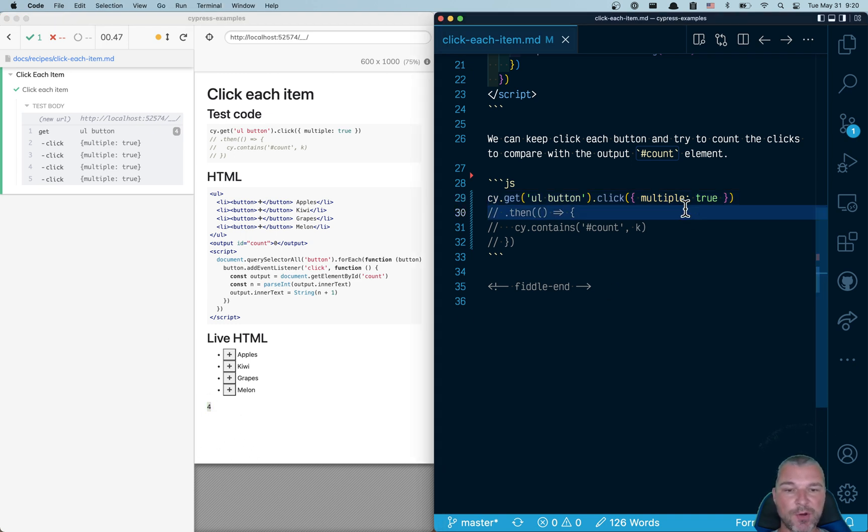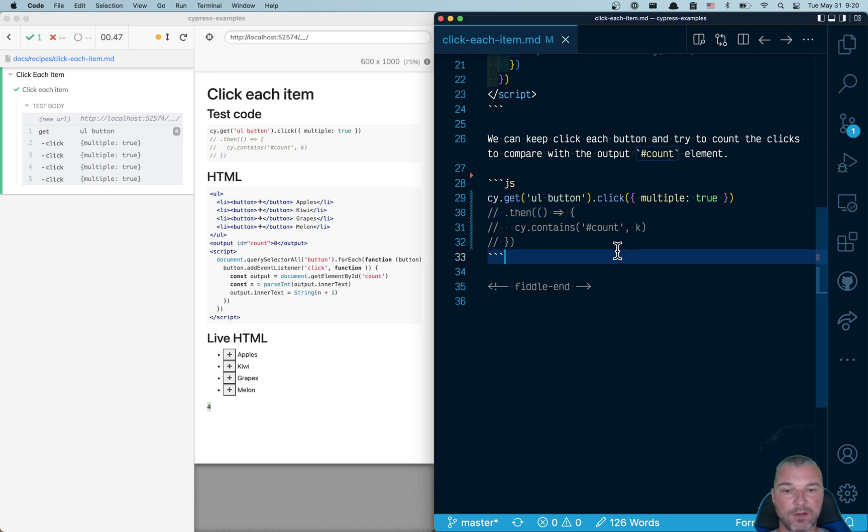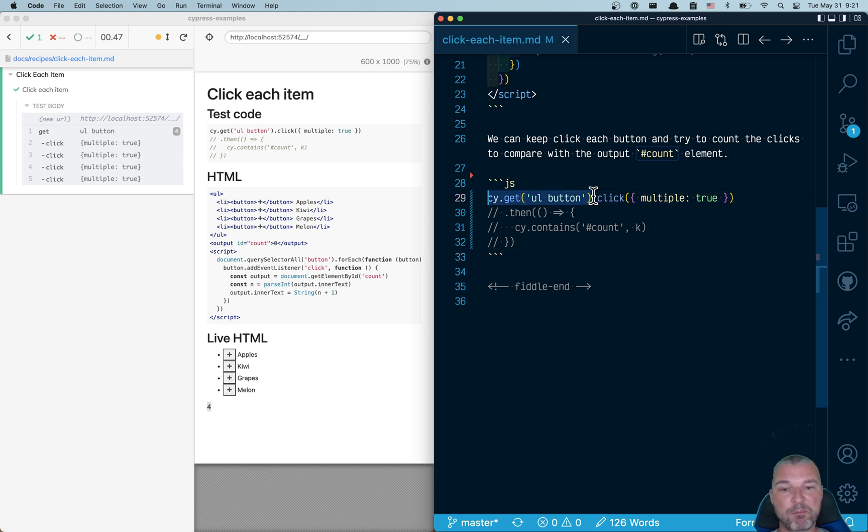So now our goal is to confirm that the count is four. Instead of keeping track of a number of clicks manually, let's think about what we're trying to test. The count should be equal to the number of buttons, right? If we click each one.